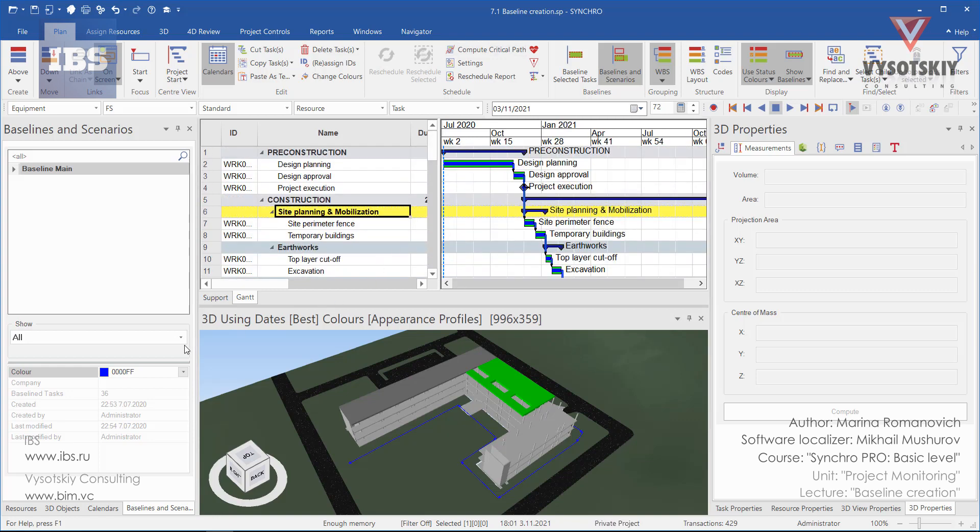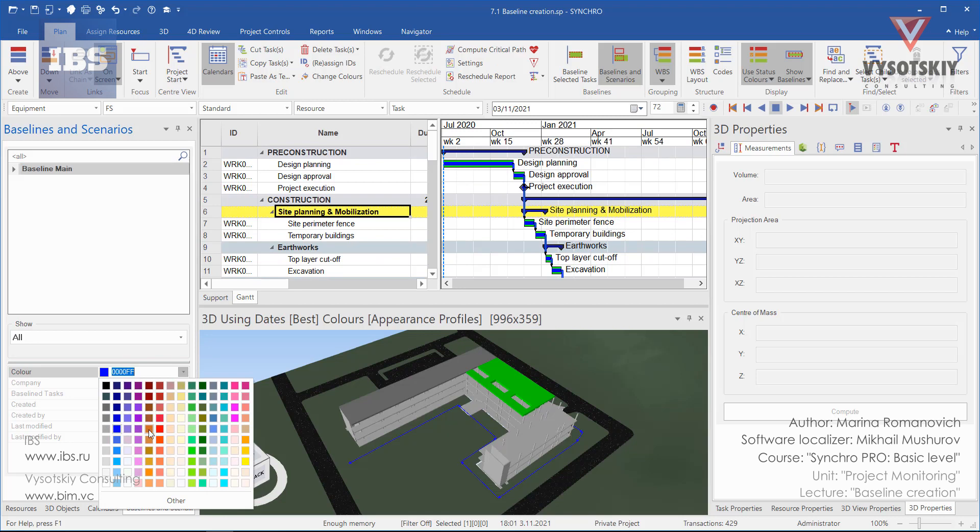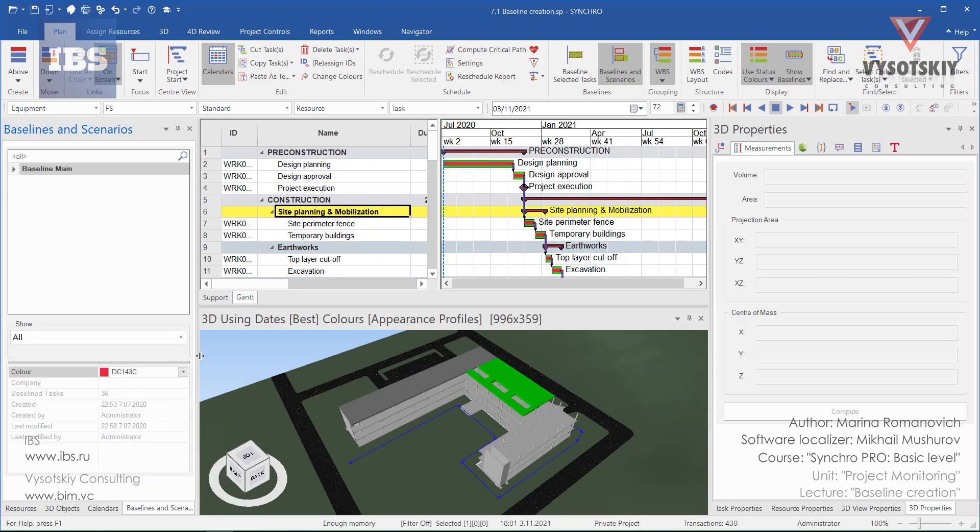The blue color can be changed from the options for particular baseline. Select the baseline and select new color.